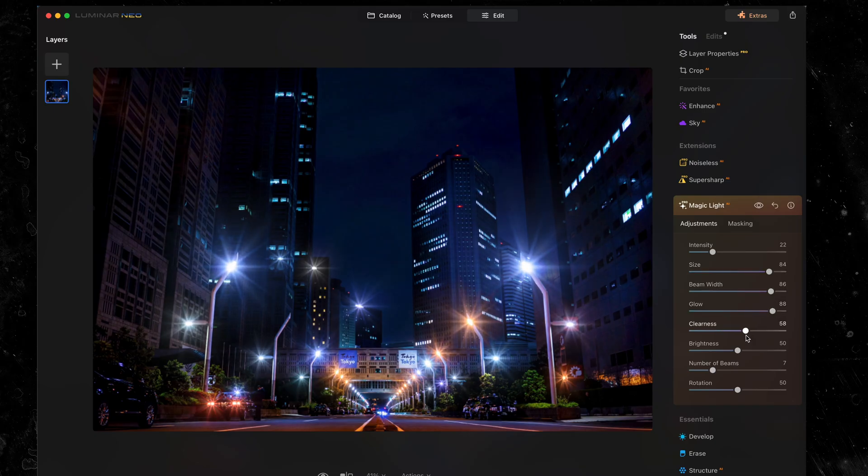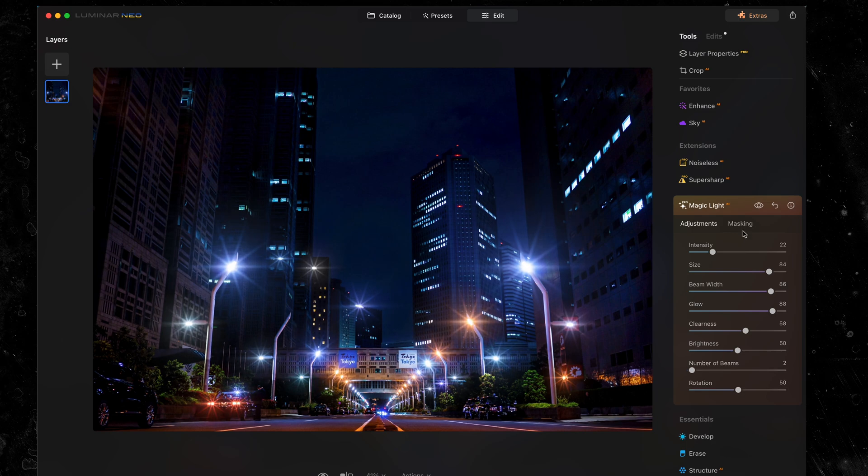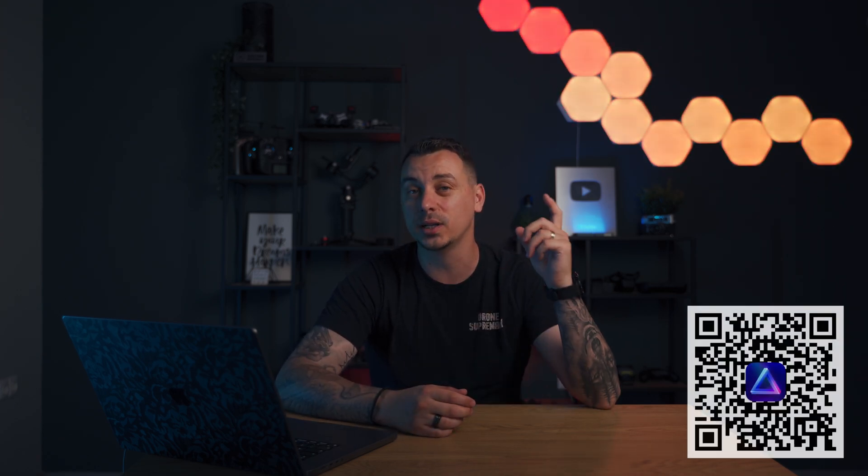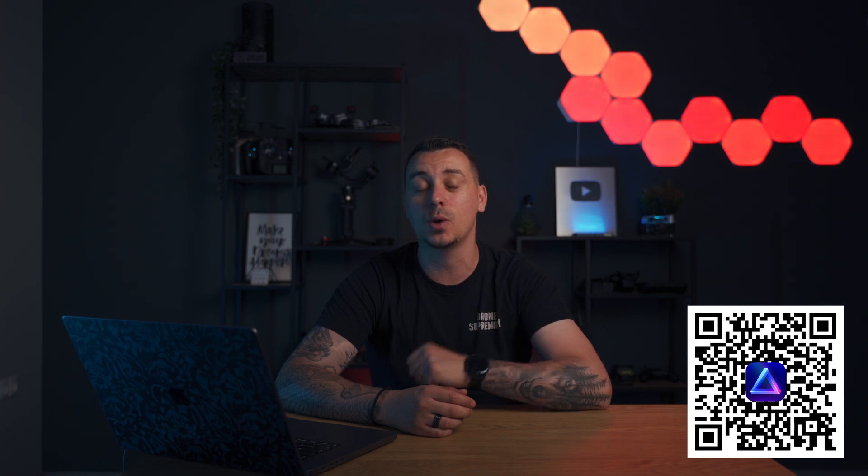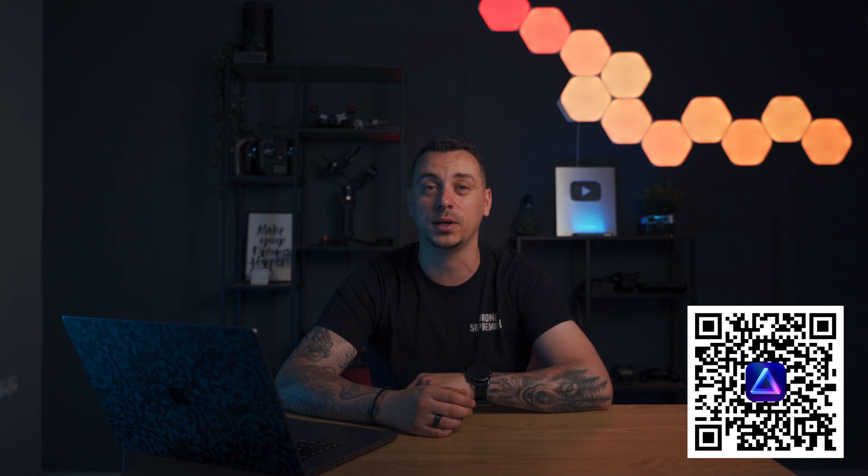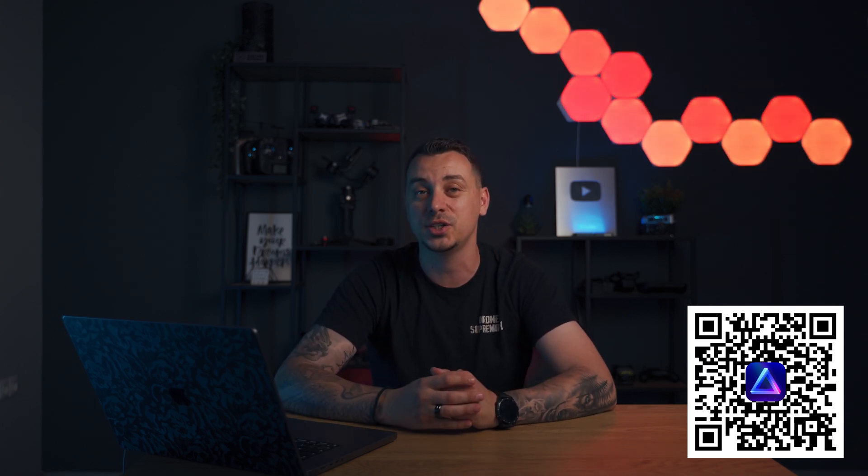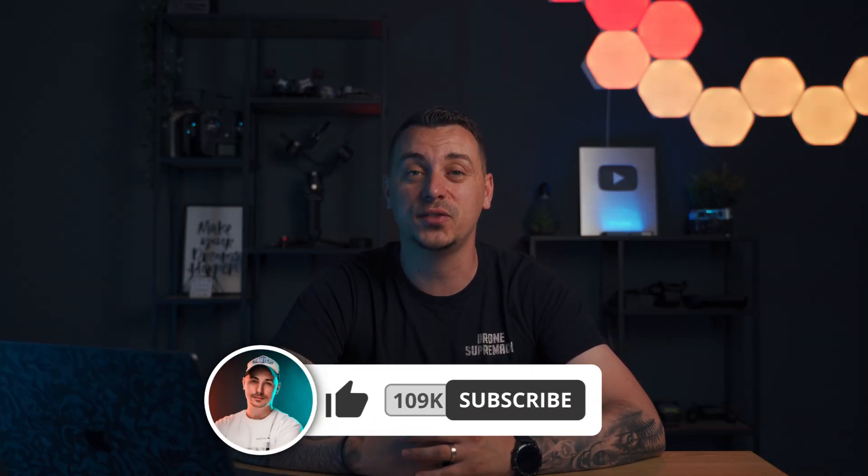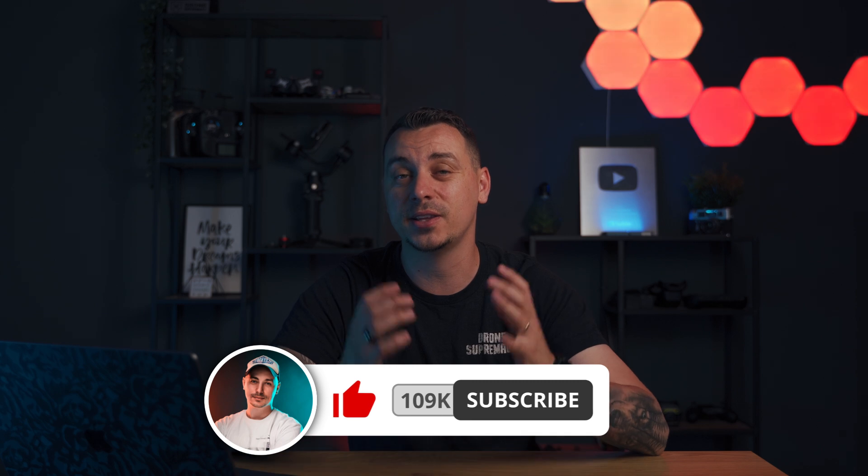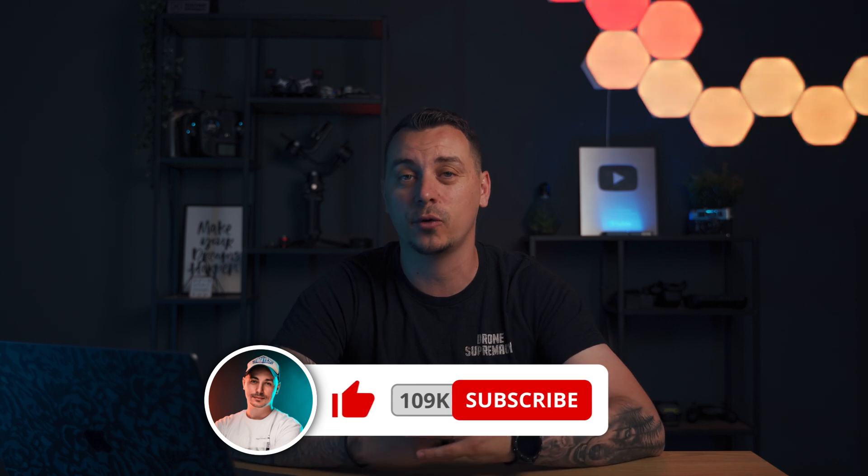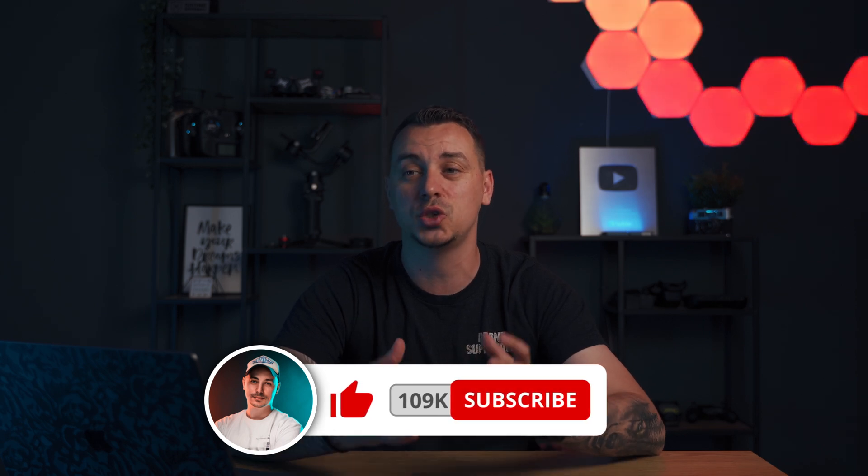So if you want to try out Luminar Neo, I have a 10% discount code down in the description. Make sure you check it out or you can click this QR code on the screen right now to be taken directly to the webpage so you can sign up for Luminar Neo today. Thanks so much to Luminar Neo for sponsoring today's video. I think it's a fantastic choice for anyone looking to not only edit their photos, but also achieve some pretty spectacular things with the help of AI. This is Mike from DroneSupremacy. Thank you so much for watching today's video. I'll catch you in the next one very soon. Take care and goodbye.